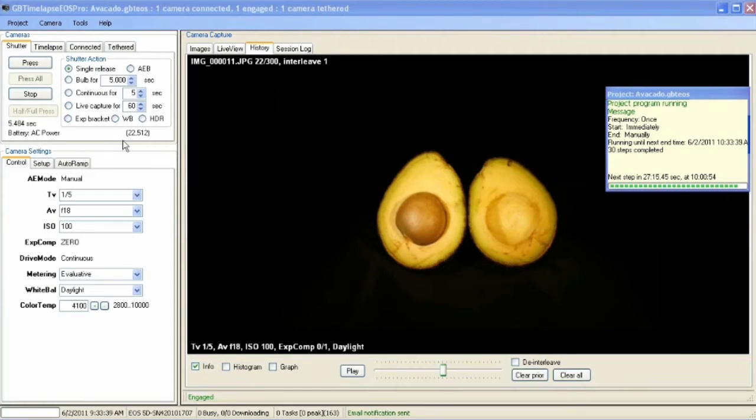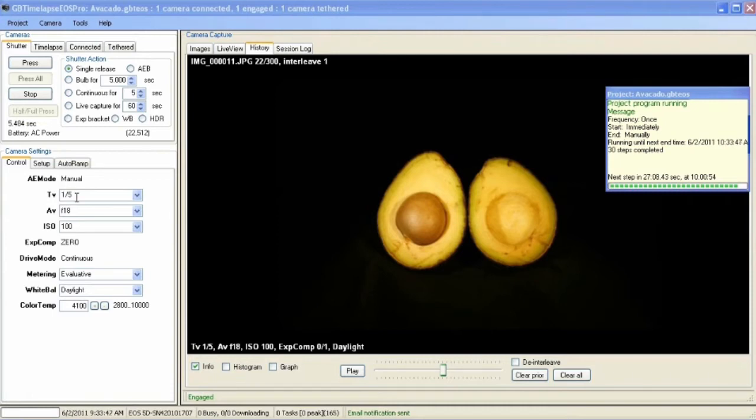It's a Canon 5D with a 100mm macro lens. It's set to manual exposure. The shutter is at one-fifth of a second, F18, ISO 100.